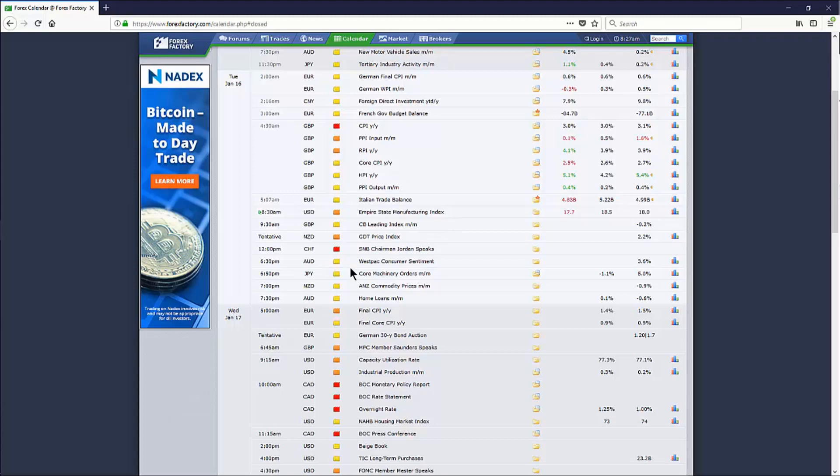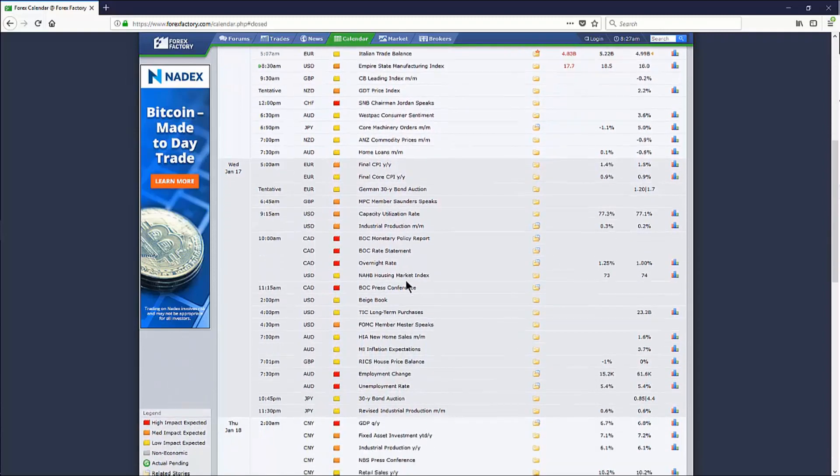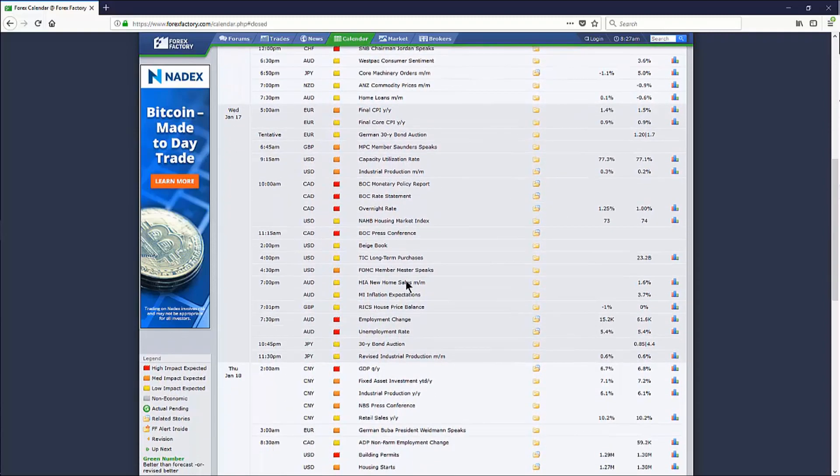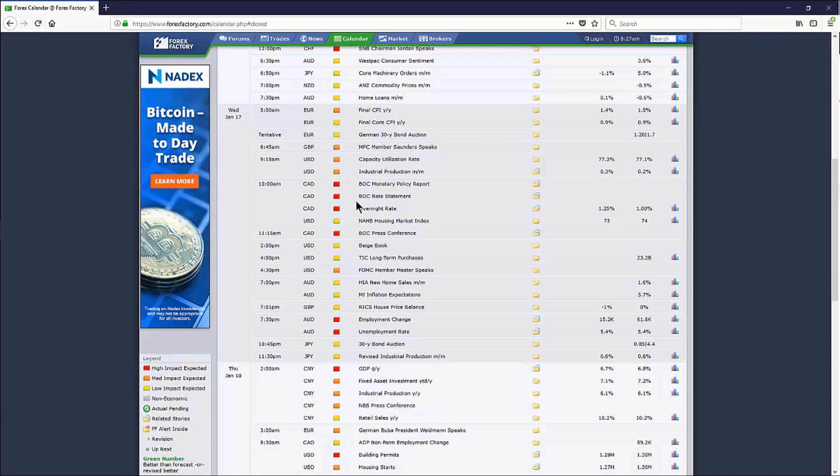That being said, nothing really much today of interest. The Swiss National Bank chairman Jordan speaks at 12 noon. We don't really follow the Swiss dollar, so it's really not going to affect our specific trading today. So just really not much news going on today. We jump to tomorrow. There's a bunch of Canadian news at 10 a.m. Basically, their Fed is speaking and setting overnight rates in a rate statement, monetary policy, Bank of Canada.